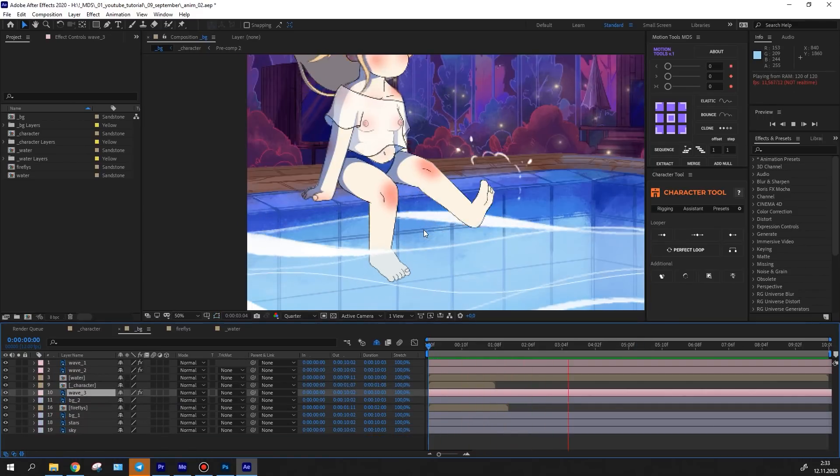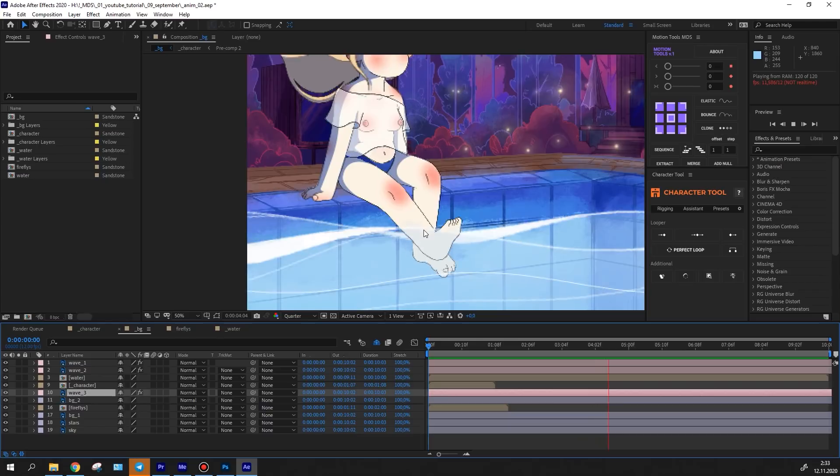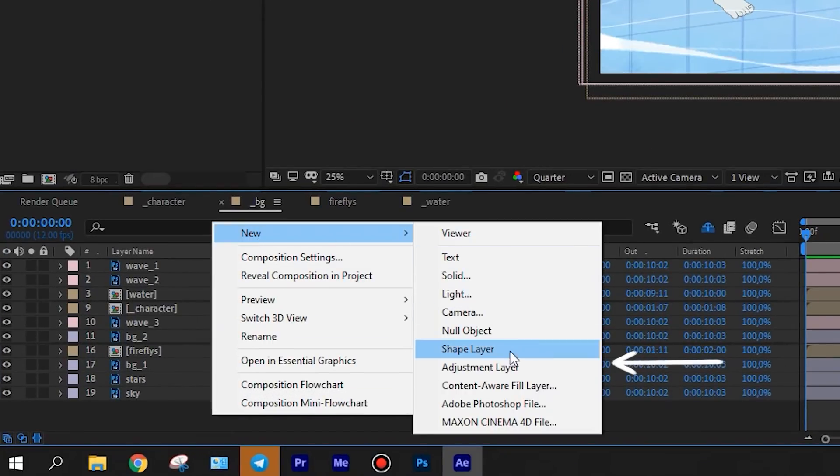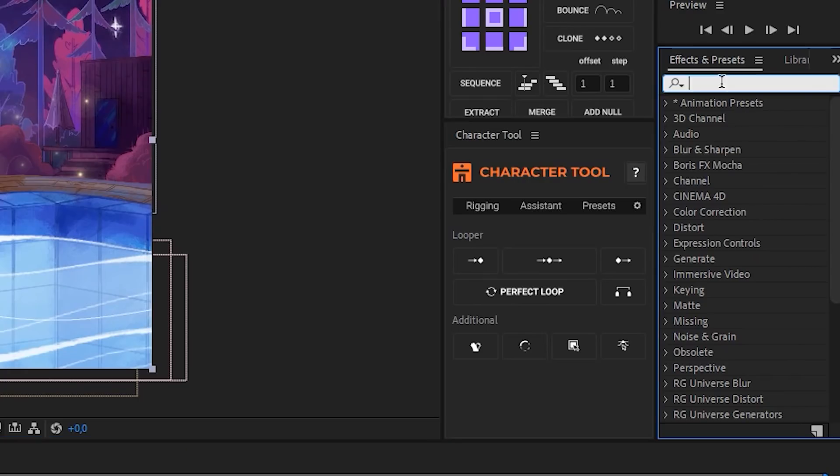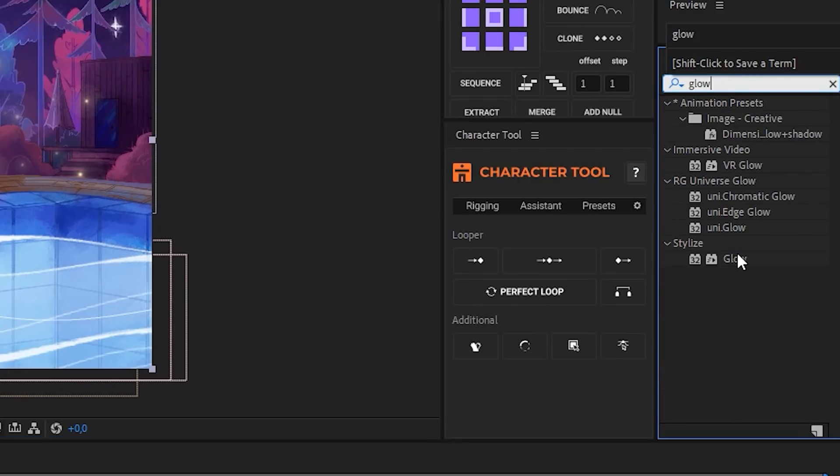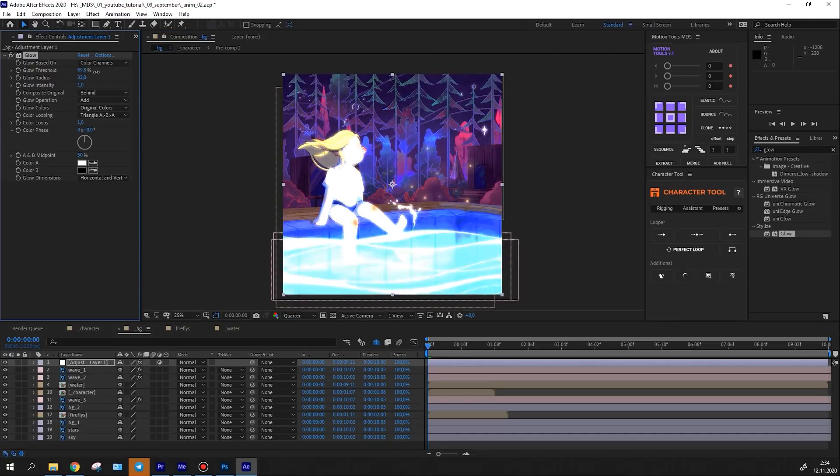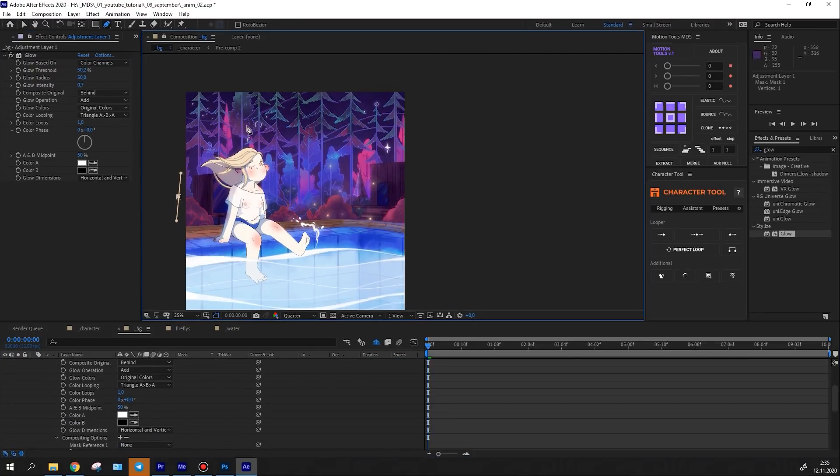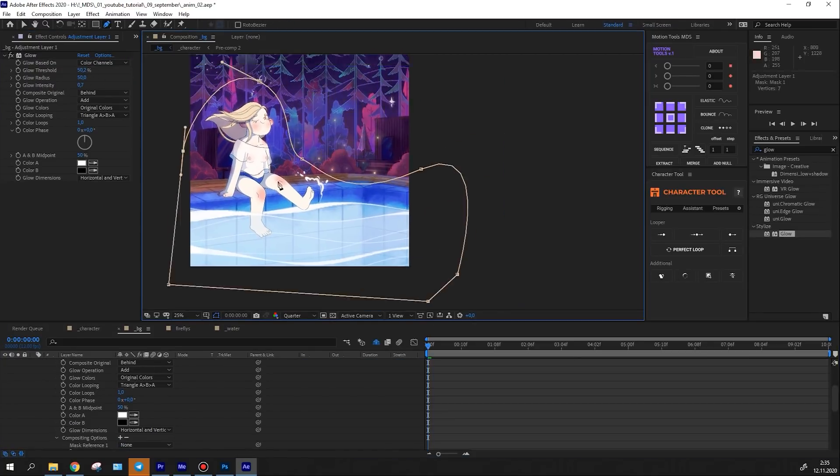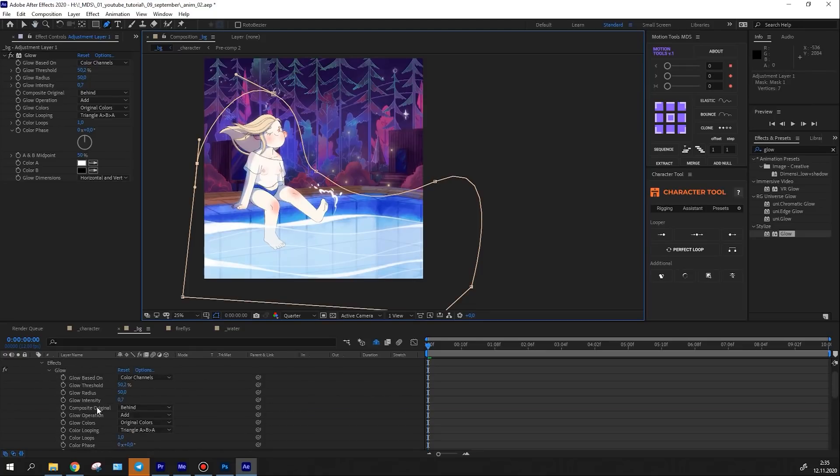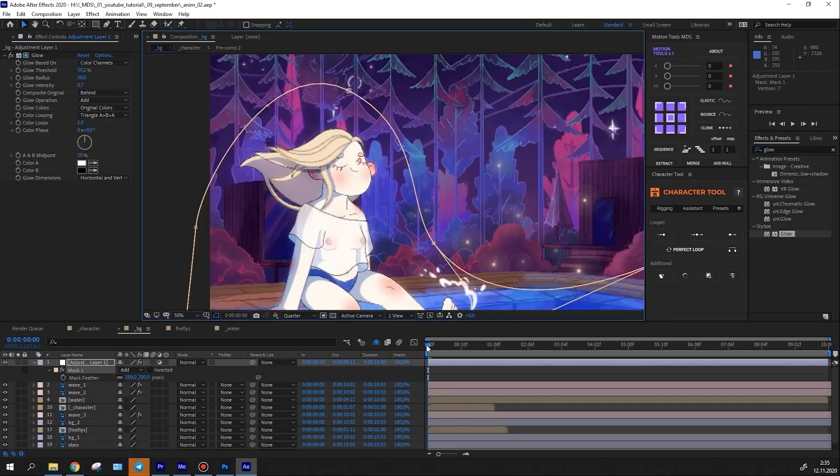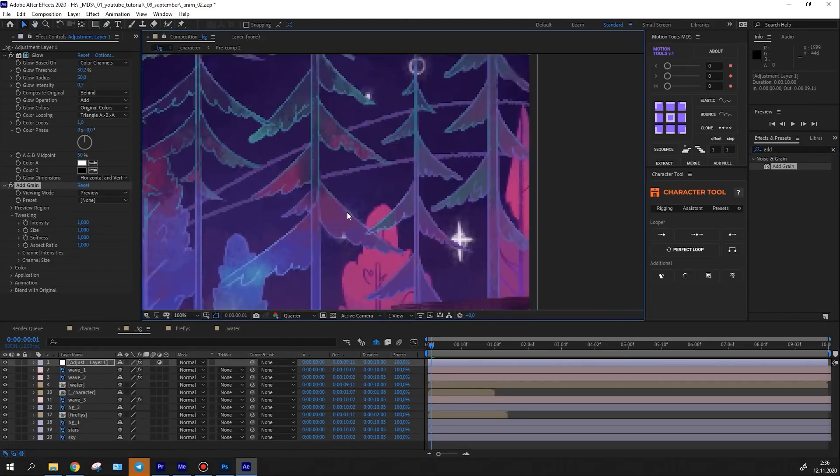To create the glow that emanates from the pool, I created an adjustment layer and applied the glow to it. I set up the parameters as I needed and masked out a part of the effect because I don't want the entire composition to glow, but only the pool with the character.